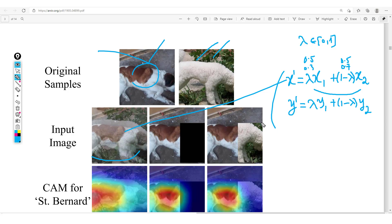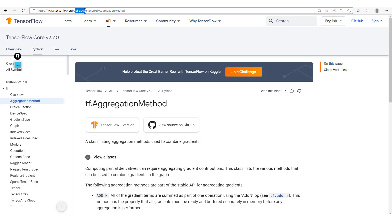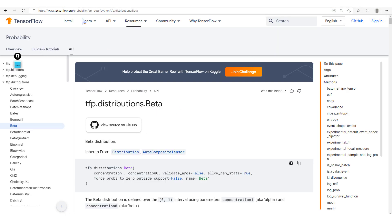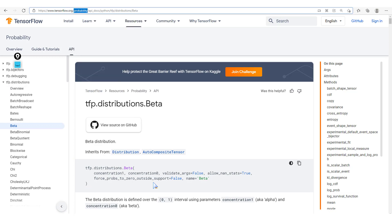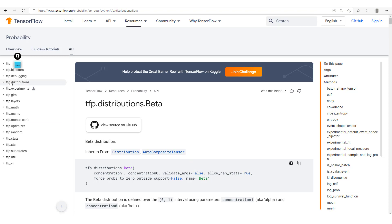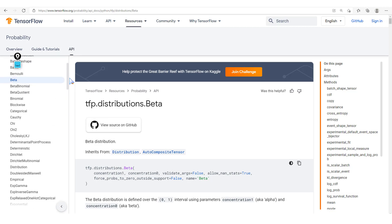Recall that lambda is drawn from a beta distribution. If you look at the standard TensorFlow documentation at tensorflow.org/api_docs you won't find this distribution there. Instead, go to tensorflow.org/probability — that's where you'll find TensorFlow Probability with its collection of distributions.